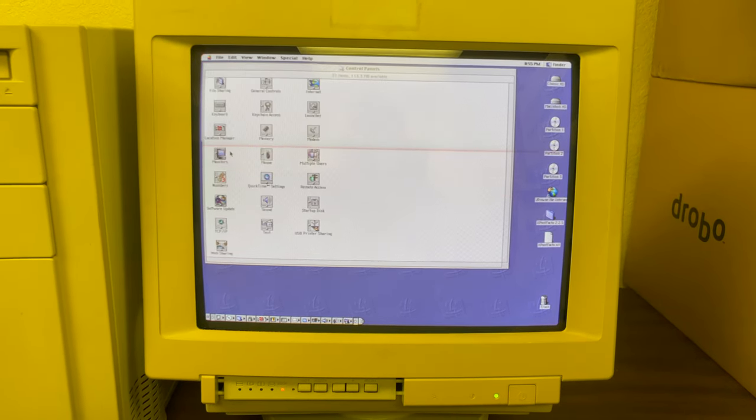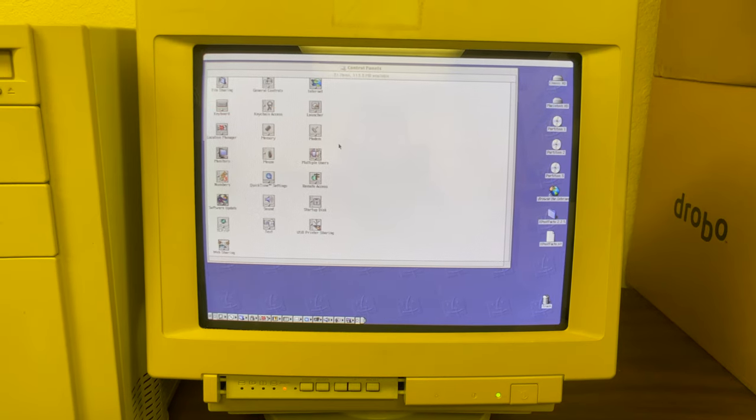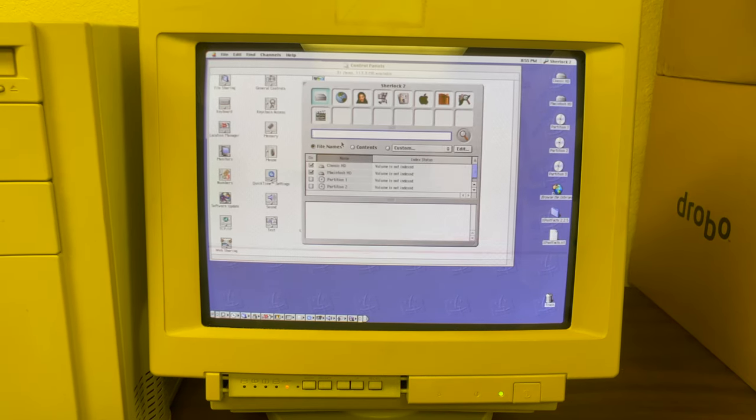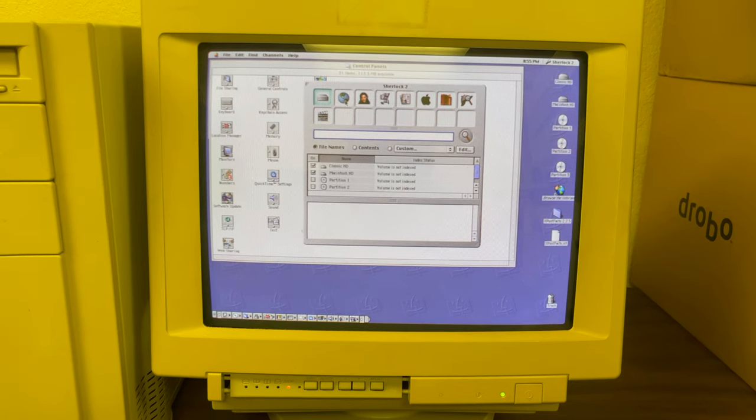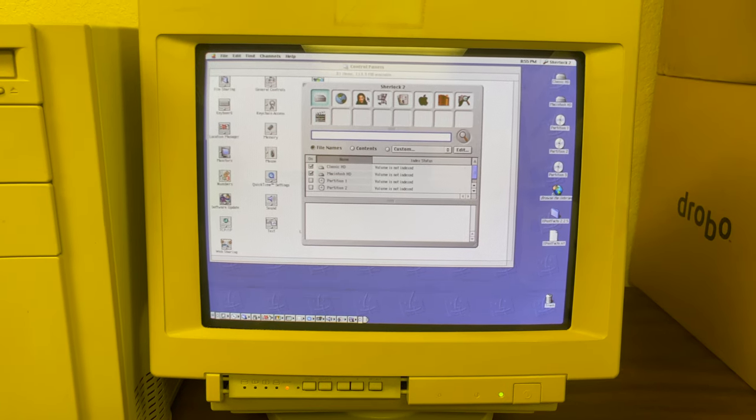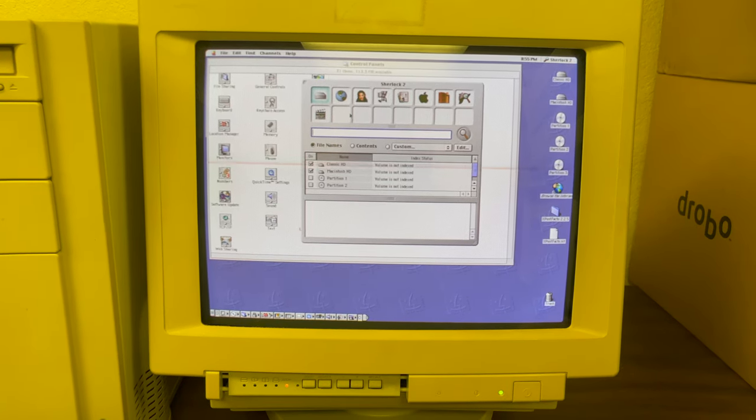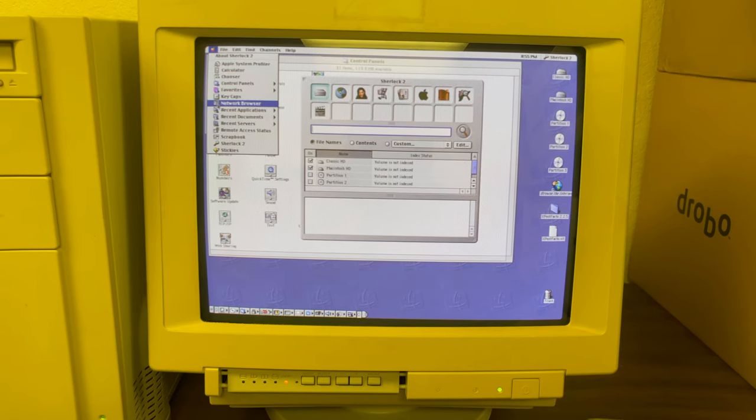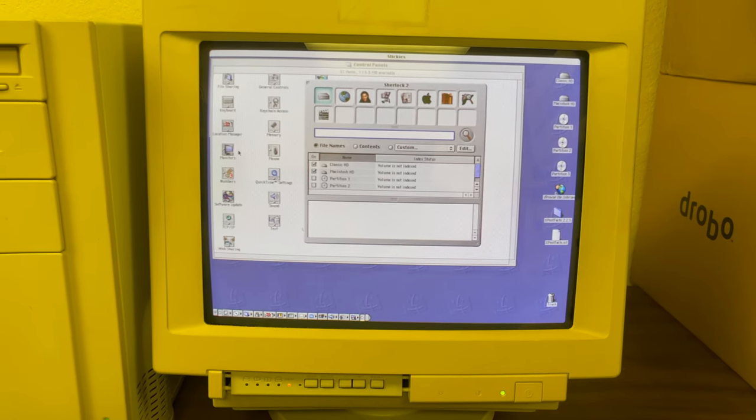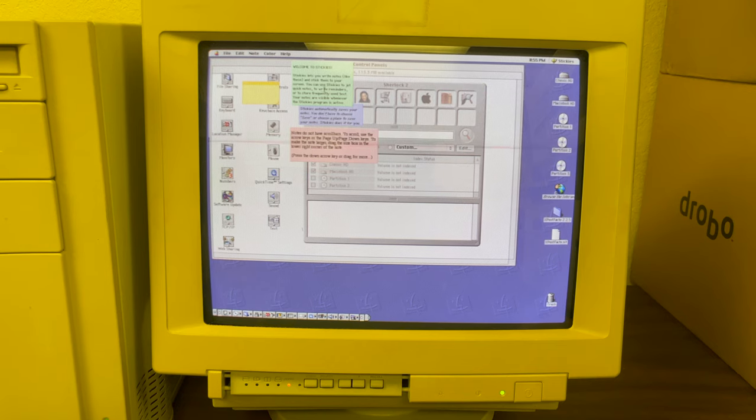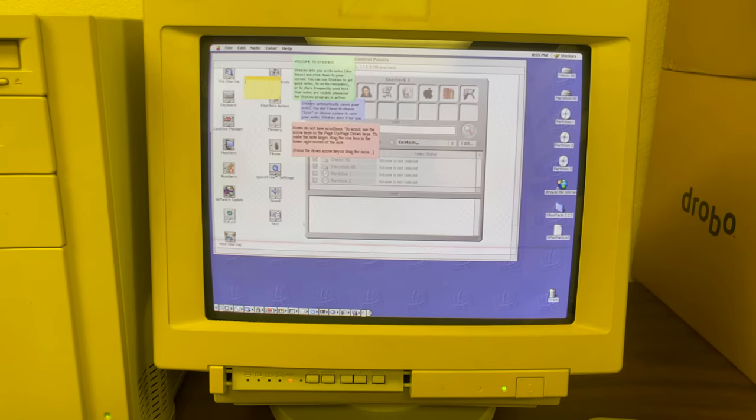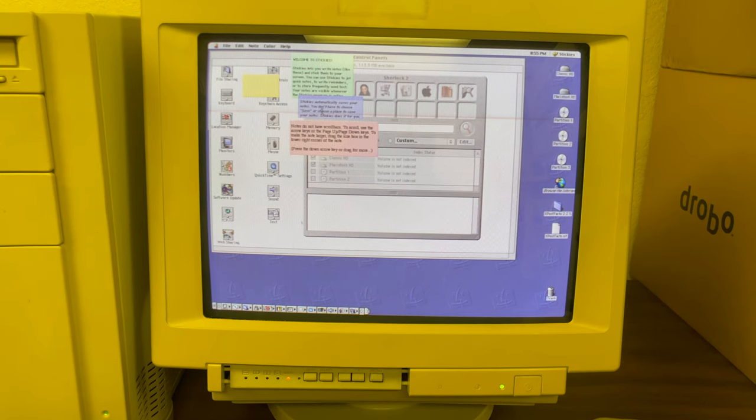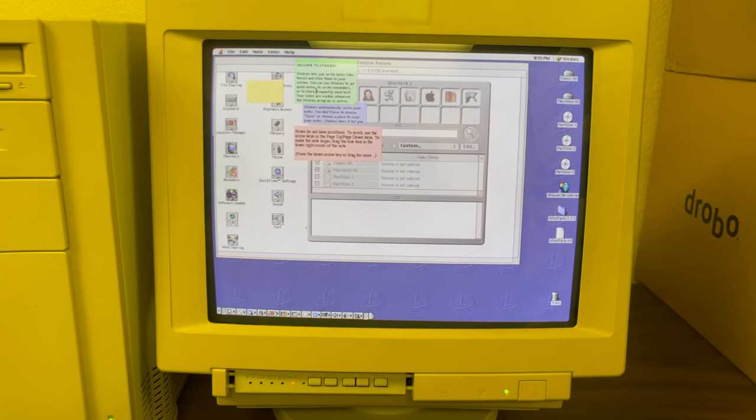Sherlock, the old search feature. We have Siri now today. This is Sherlock 2, this is a much more advanced version of their search. And sticky notes which are pretty much unchanged from today. Mac OS X comes with stickies which is very similar to these old sticky notes.